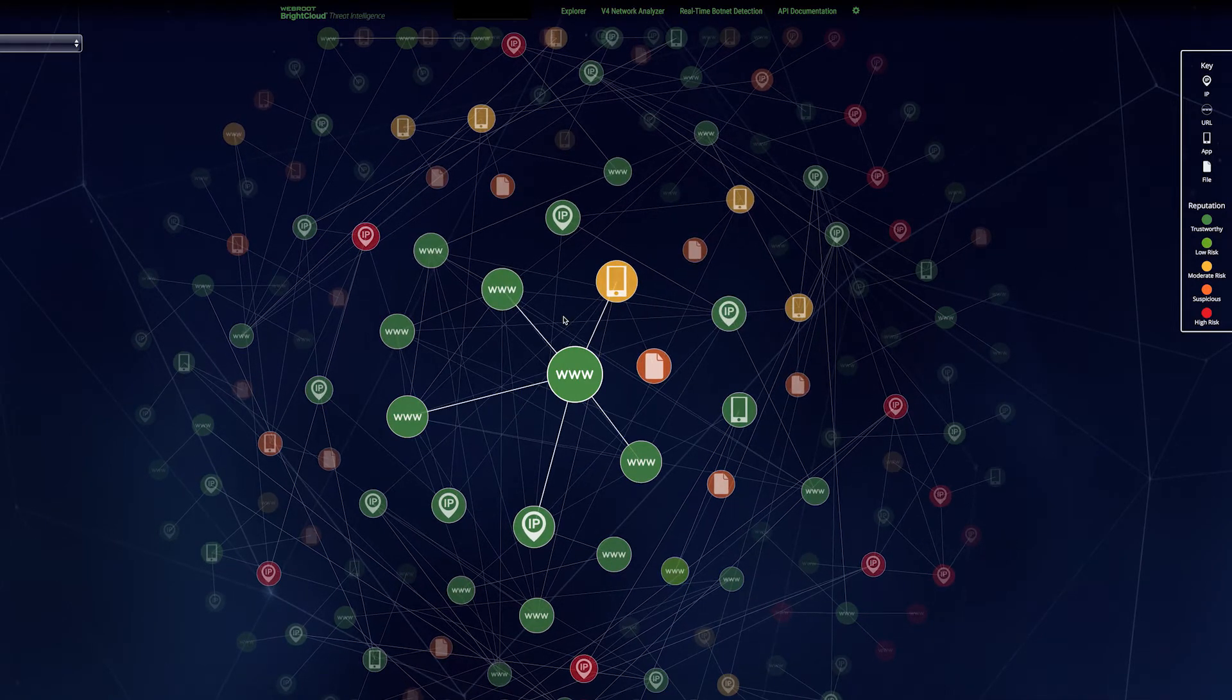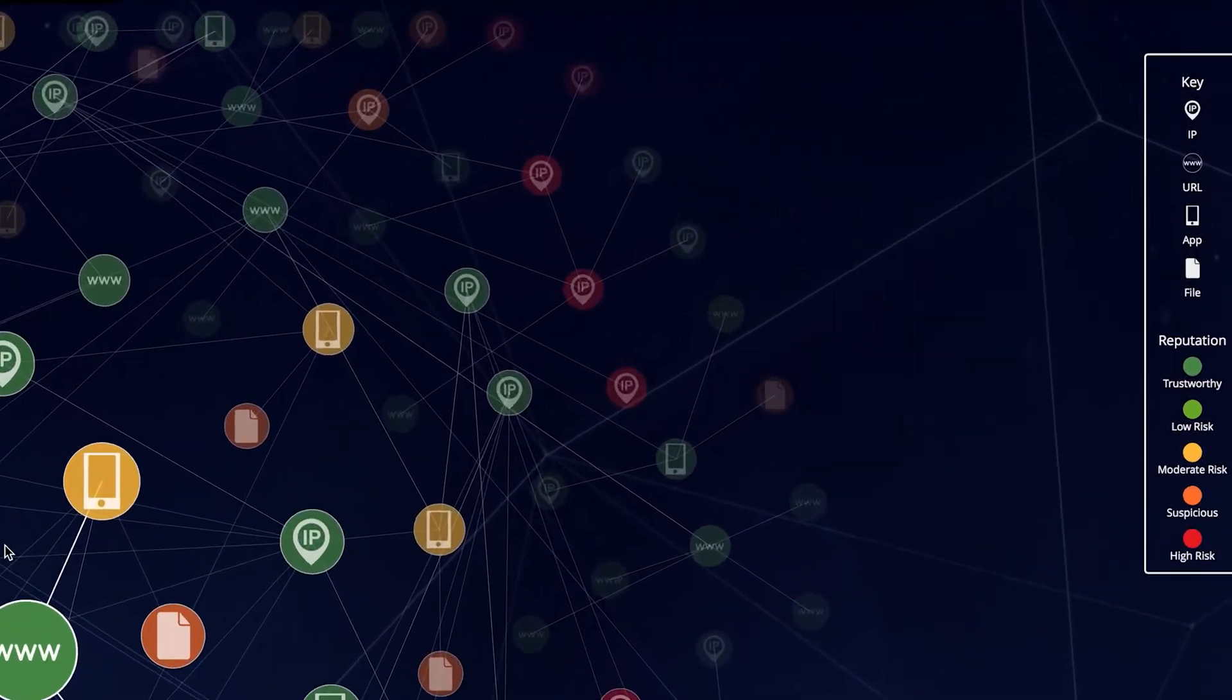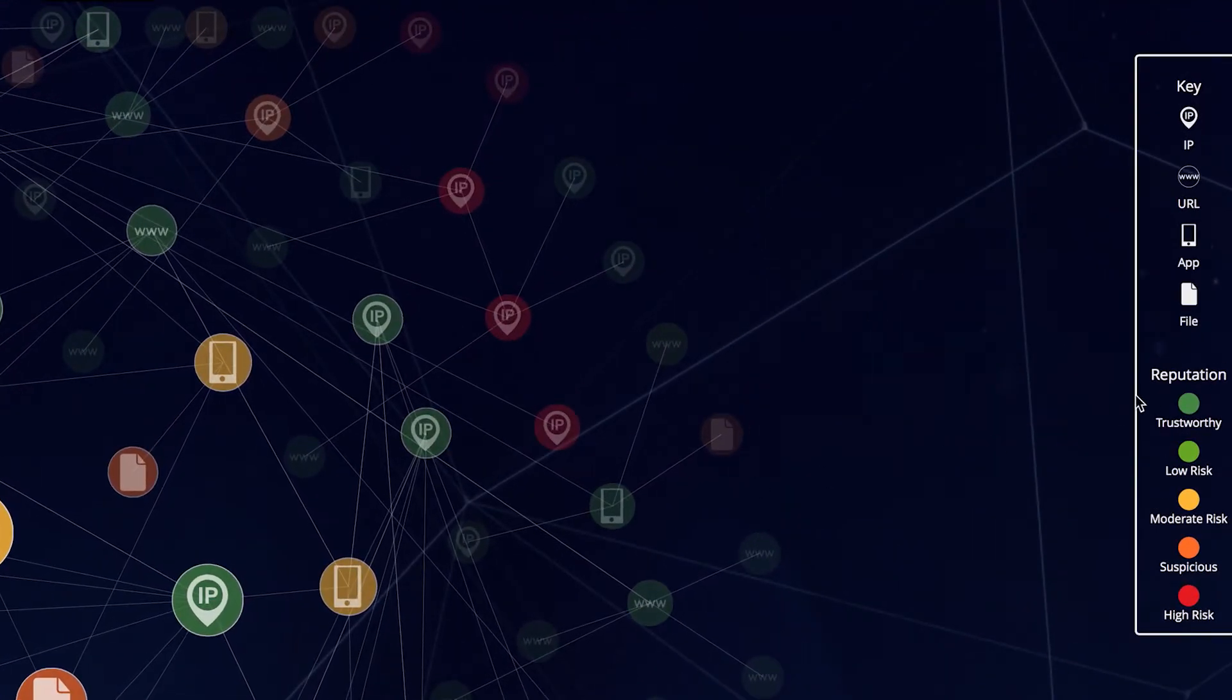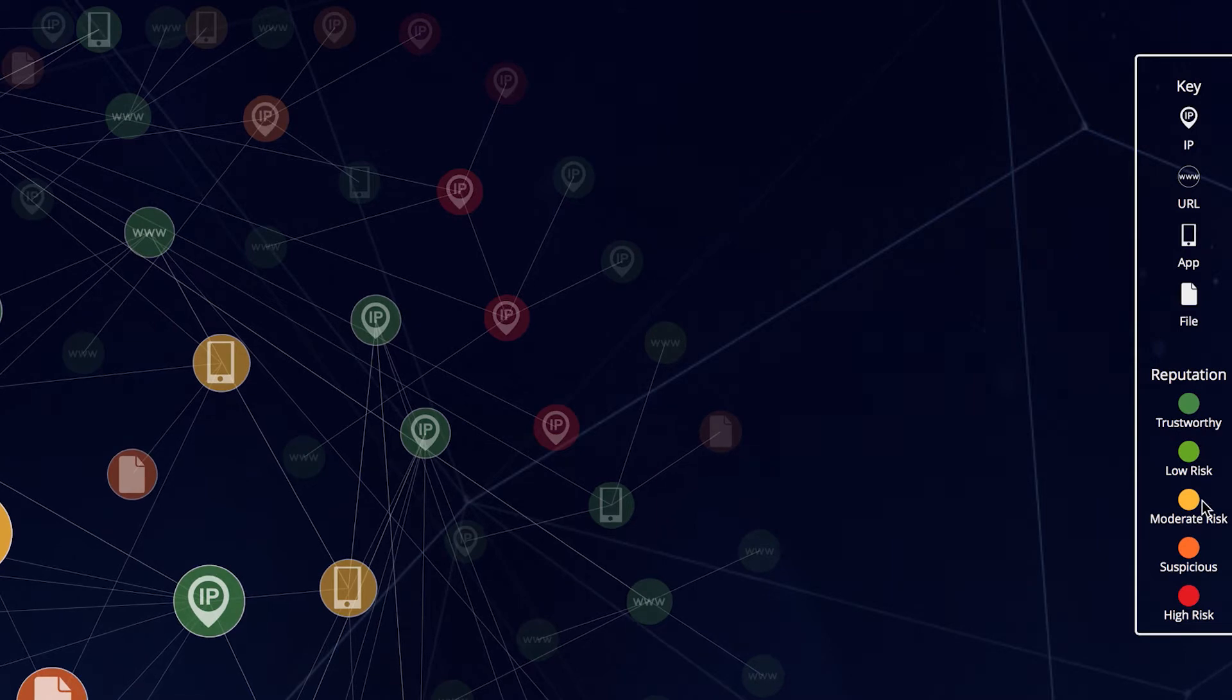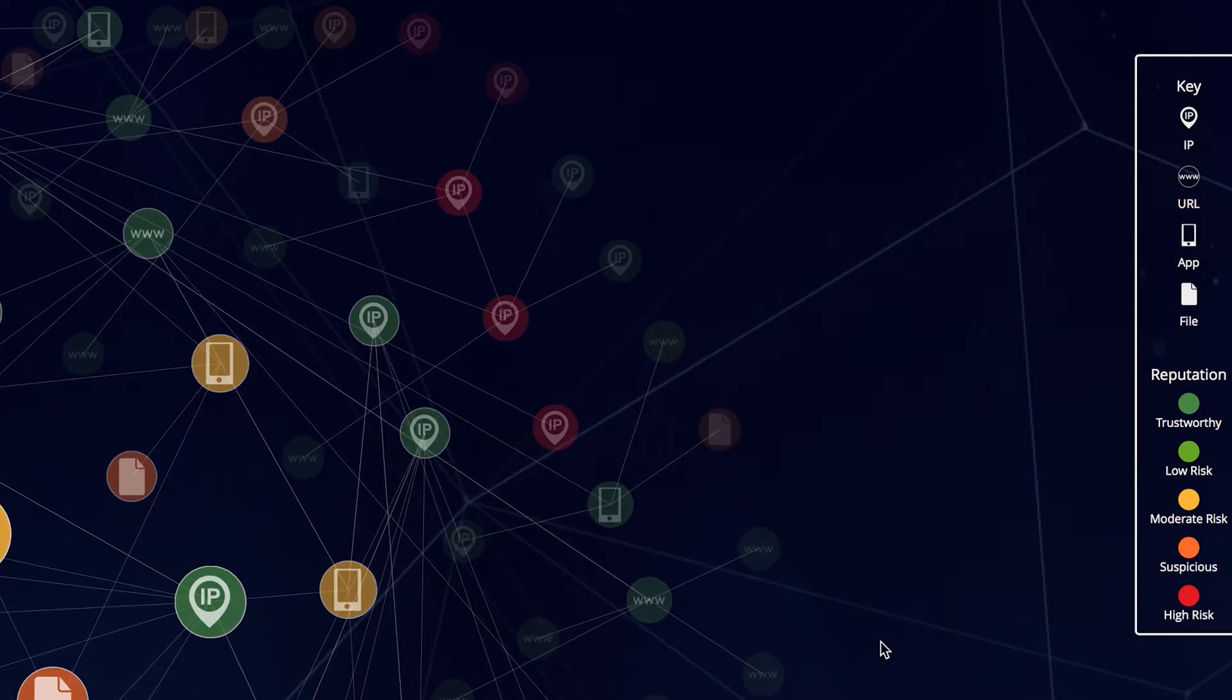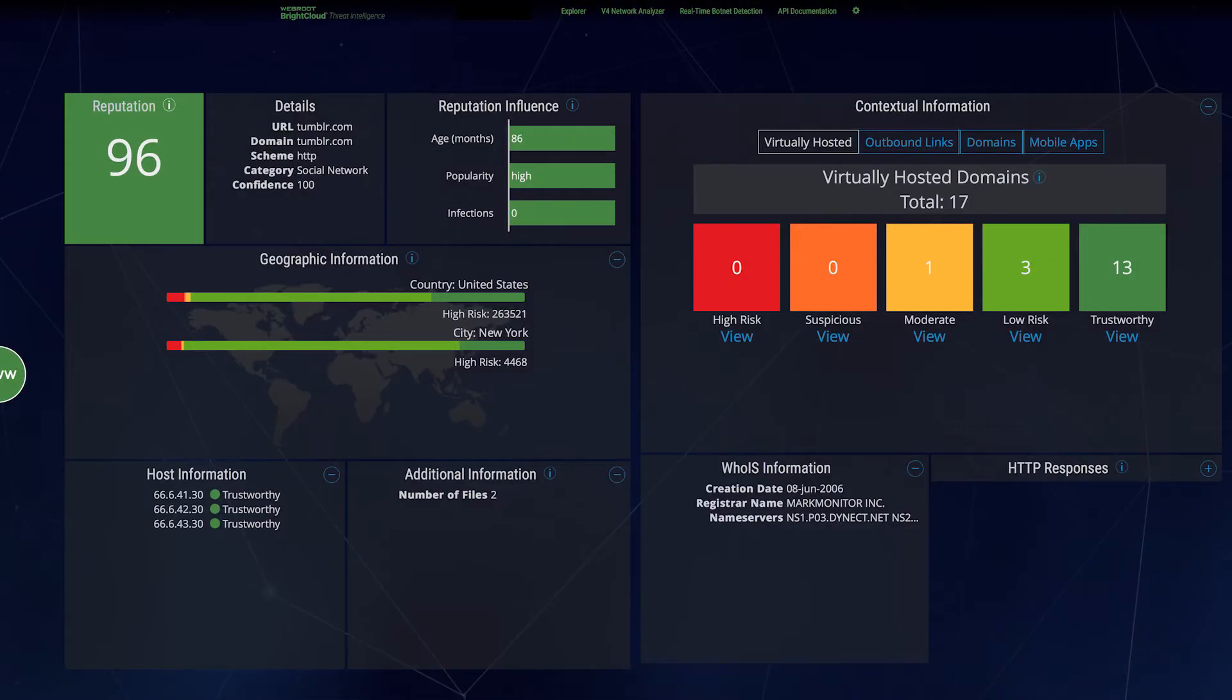Each one has a reputation score ranging from 1 to 100, which fall into five distinct threat levels: trustworthy, low-risk, moderate-risk, suspicious, and high-risk, as indicated by their colors. These scores and other contextual data are generated from hundreds of proprietary algorithms using advanced machine learning. This eliminates the time lag and inaccuracies associated with human analysis.